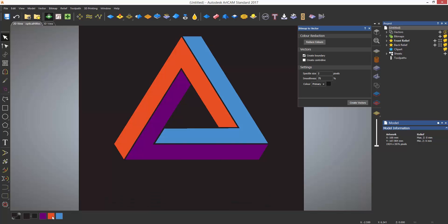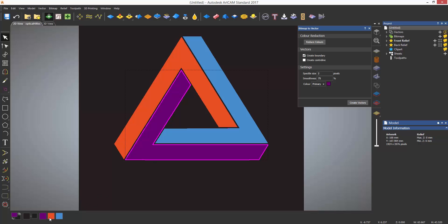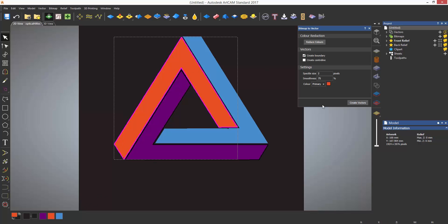Linked colors can be unlinked if needed by right clicking on the colors and then resetting the links. To create vectors for this select purple as the primary color and then create vectors. Do the same for orange and blue which will then give you the vectors for the logo.